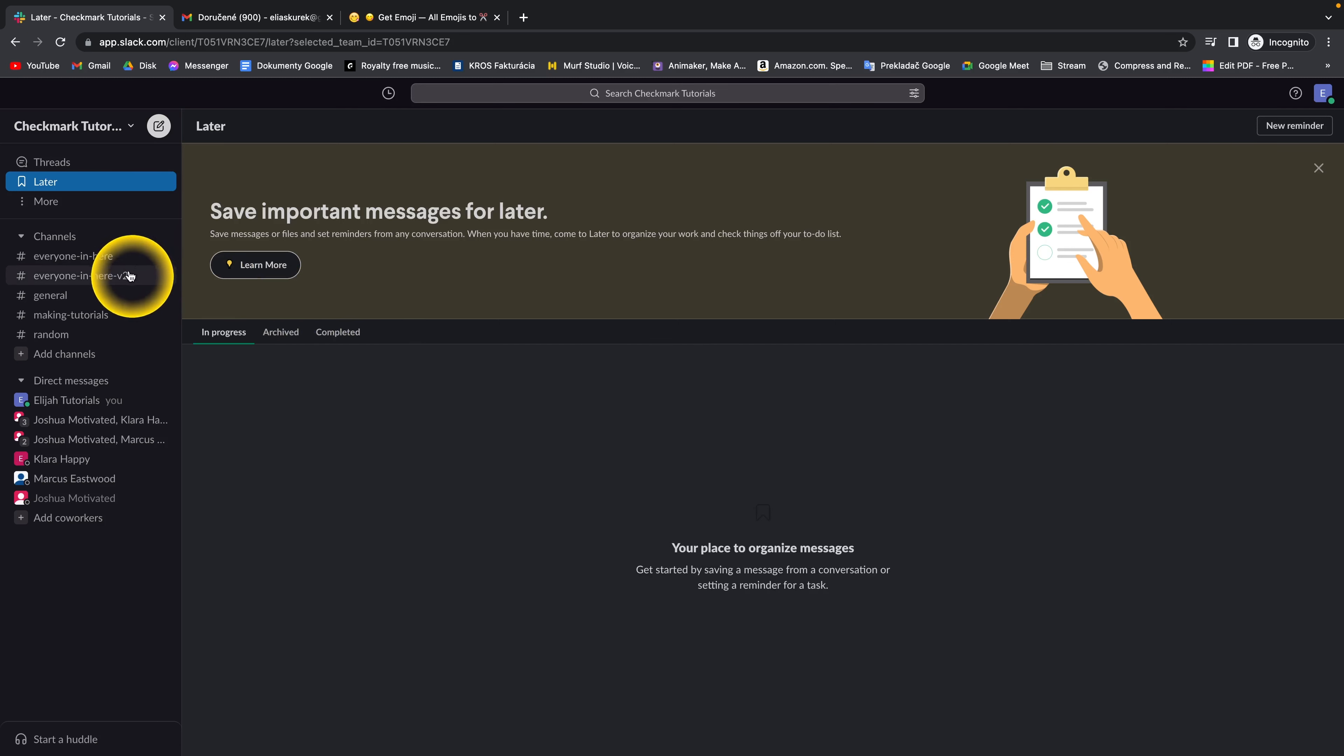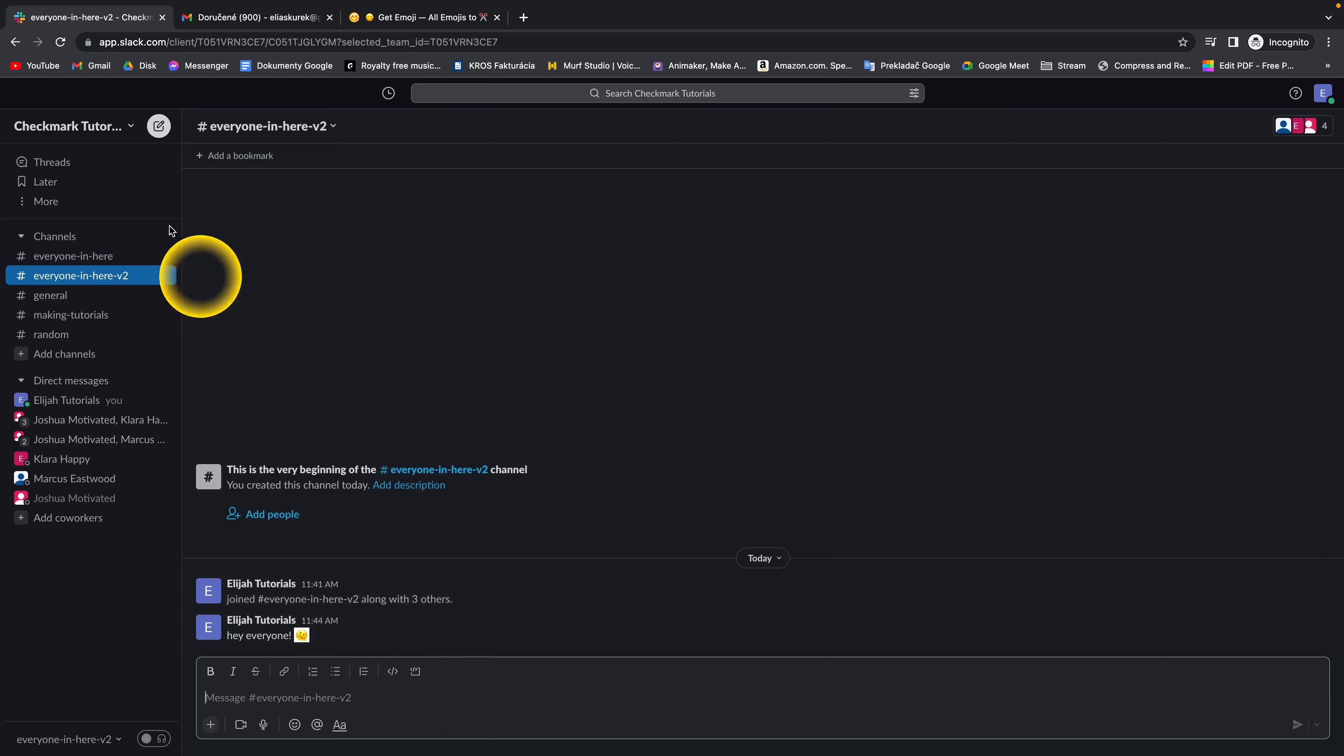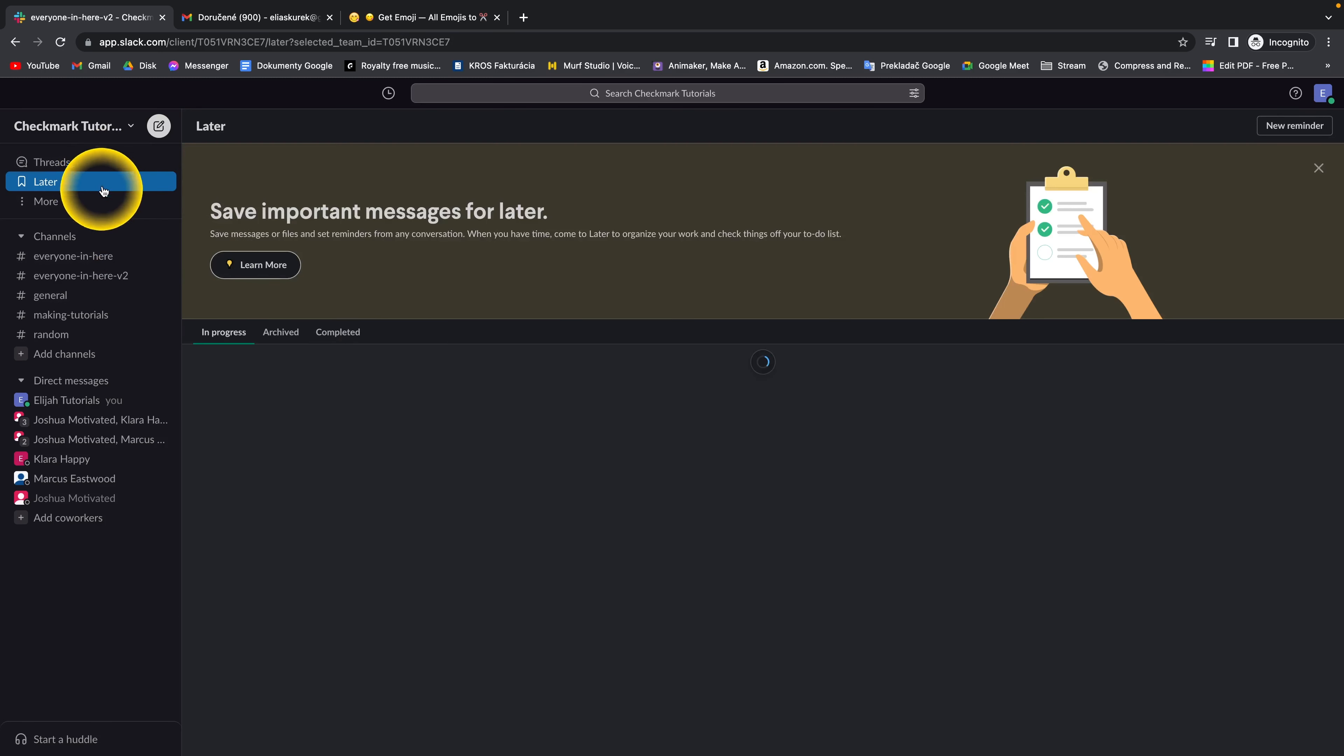And as you can see, this message is no longer in later or in bookmarks.